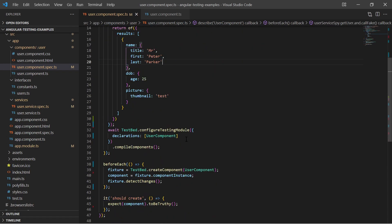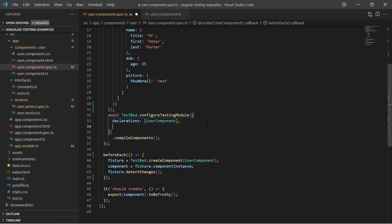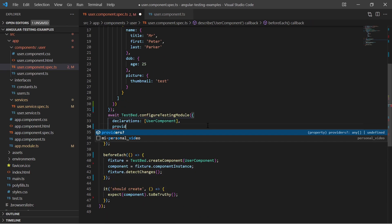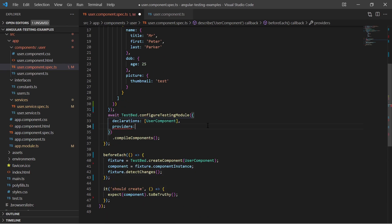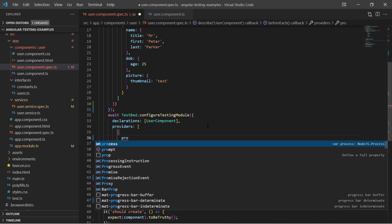Then I create a provider for the user service in the test module configuration which provides my spy object instead of the real instance.